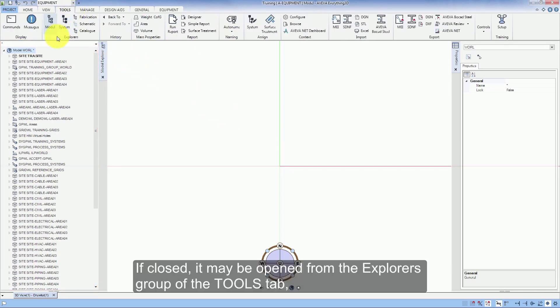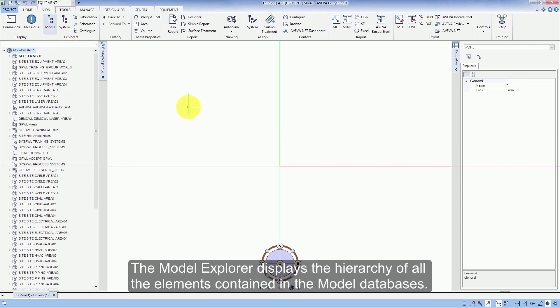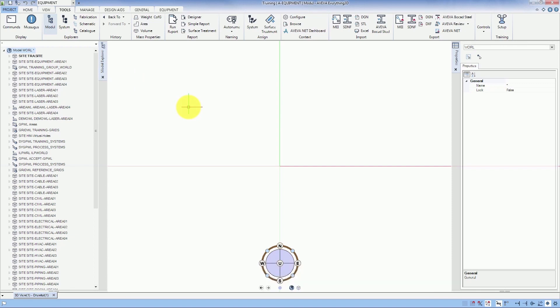If closed, it may be opened from the Explorers group of the Tools tab. The Model Explorer displays the hierarchy of all the elements contained in the model databases.